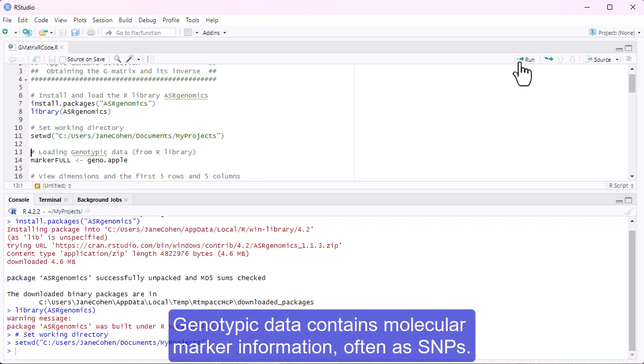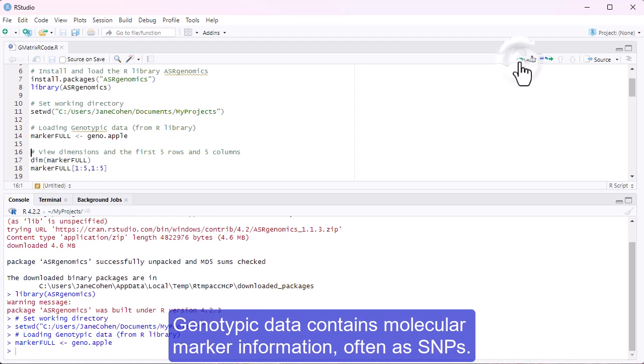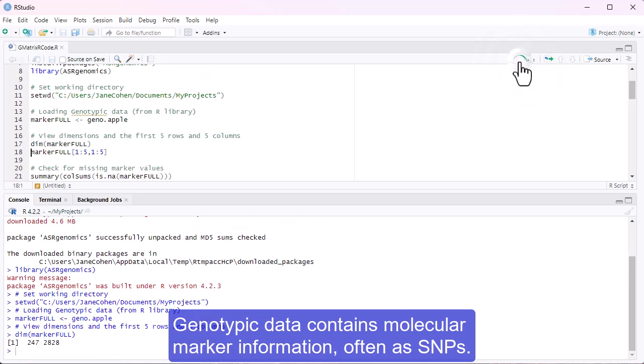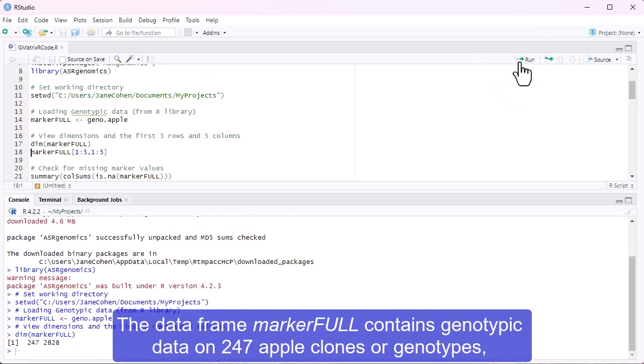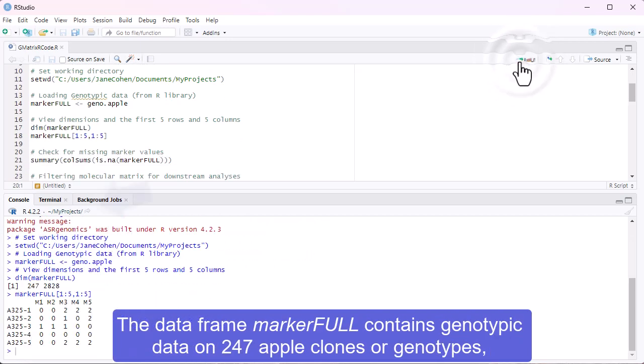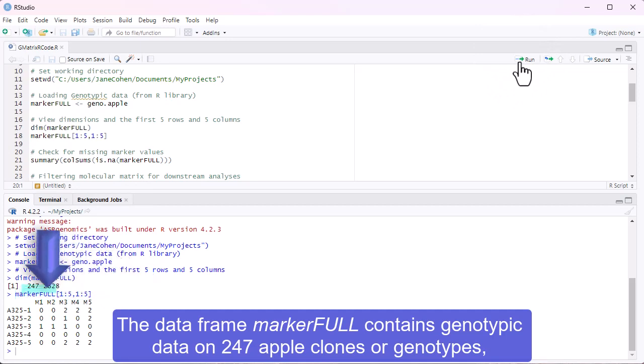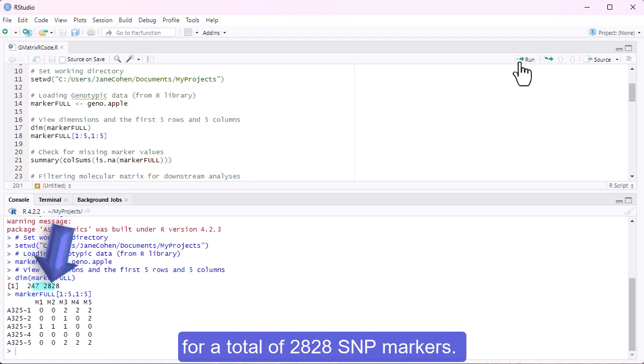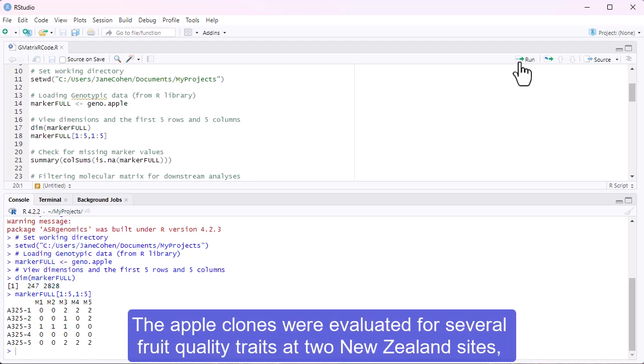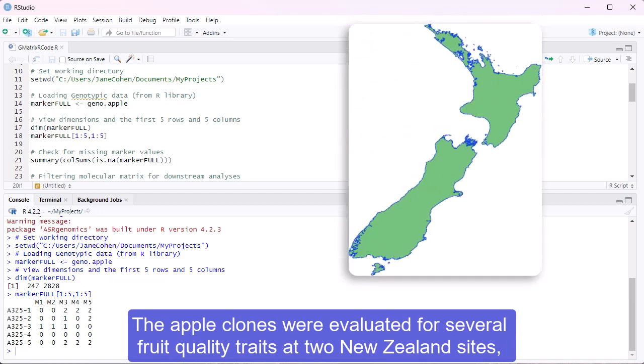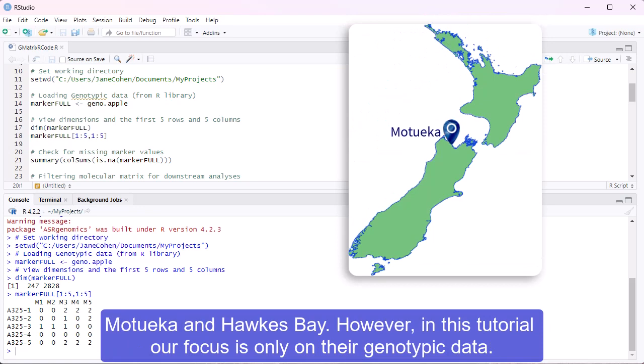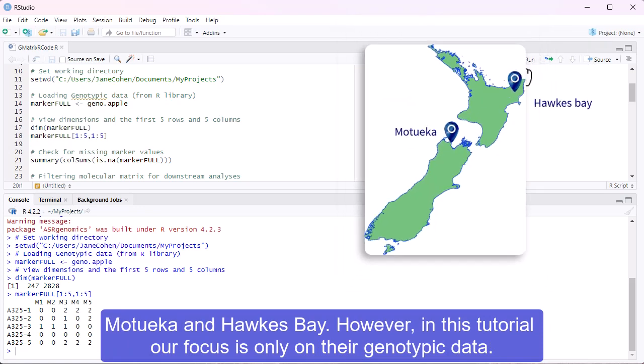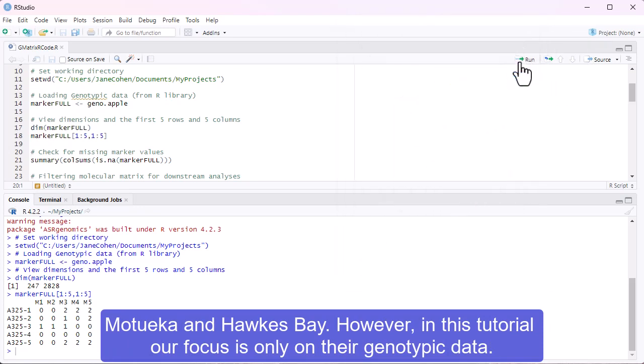Genotypic data contains molecular marker information, often as SNPs. The data frame MarkerFull contains genotypic data on 247 apple clones, or genotypes, for a total of 2,828 SNP markers. The apple clones were evaluated for several fruit quality traits at two New Zealand sites, Motueka and Hawke's Bay. However in this tutorial, our focus is only on their genotypic data.